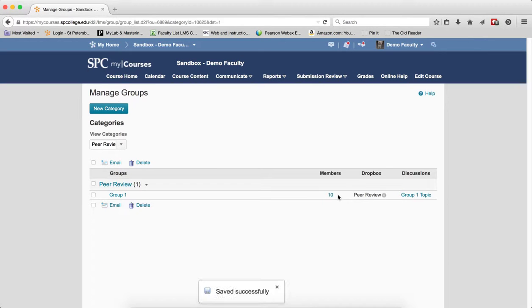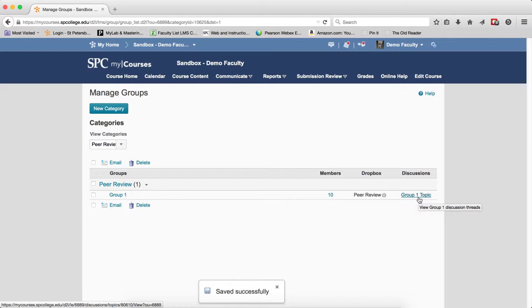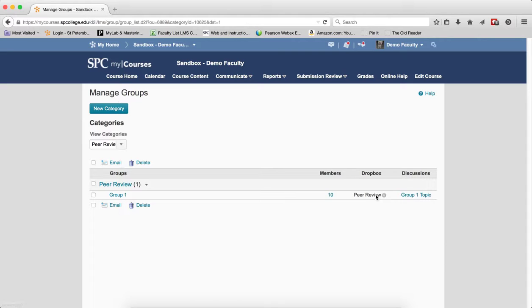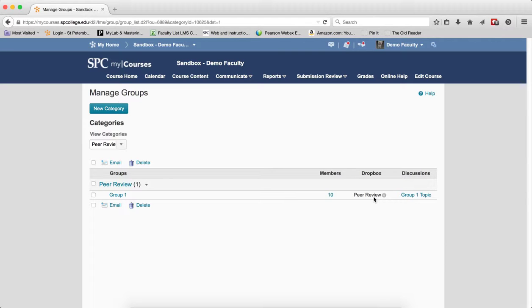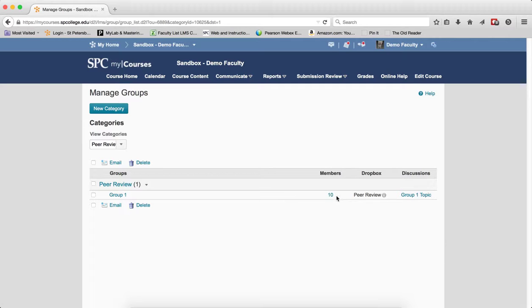What happens now, and what has happened, is there's a group discussion topic for the students to critique each other. There's a single Dropbox where the students can submit to that Dropbox. It's not tied to the Gradebook. And since every student's in the group, they can all submit and they can all view each other's submissions. It will tell you the number of members, which is, in this case, 10 students in the group.